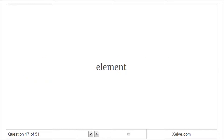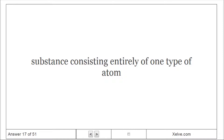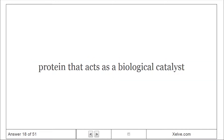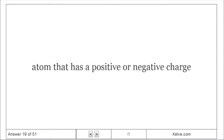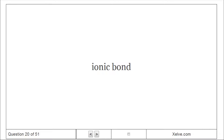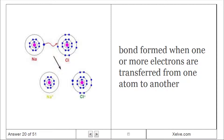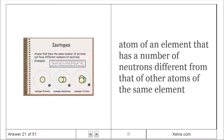Element: Substance consisting entirely of one type of atom. Enzyme: Protein that acts as a biological catalyst. Ion: Atom that has a positive or negative charge. Ionic bond: Bond formed when one or more electrons are transferred from one atom to another. Isotope: Atom of an element that has a different number of neutrons from that of other atoms of the same element.